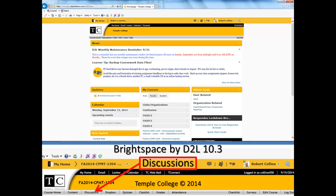Brightspace by D2L, 10.3. Discussions. Temple College, 2014.